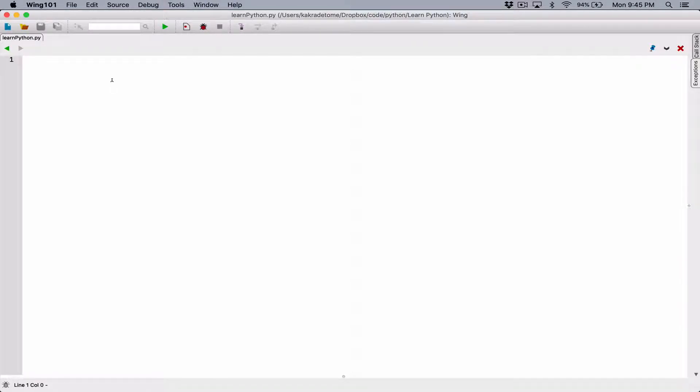Hello everyone. Let's take a look at the OR logical operator. The OR logical operator is actually spelled out as the English word OR. Let's see an example.